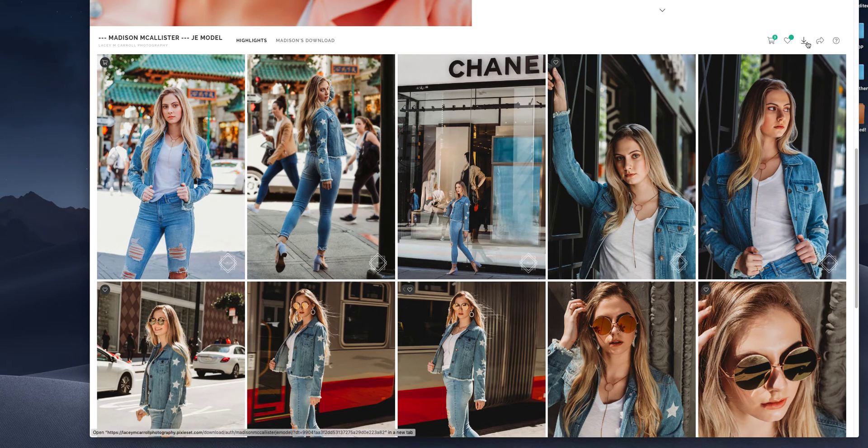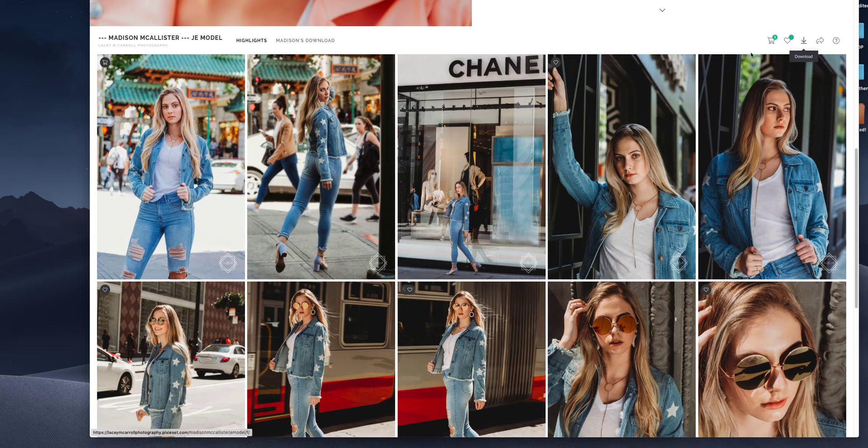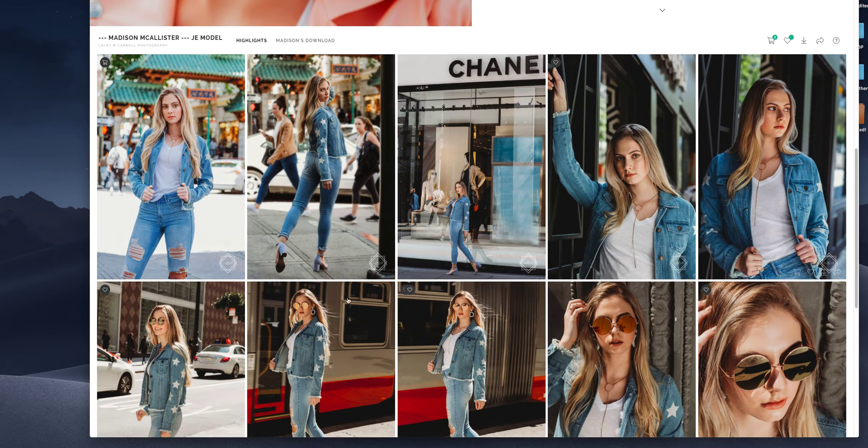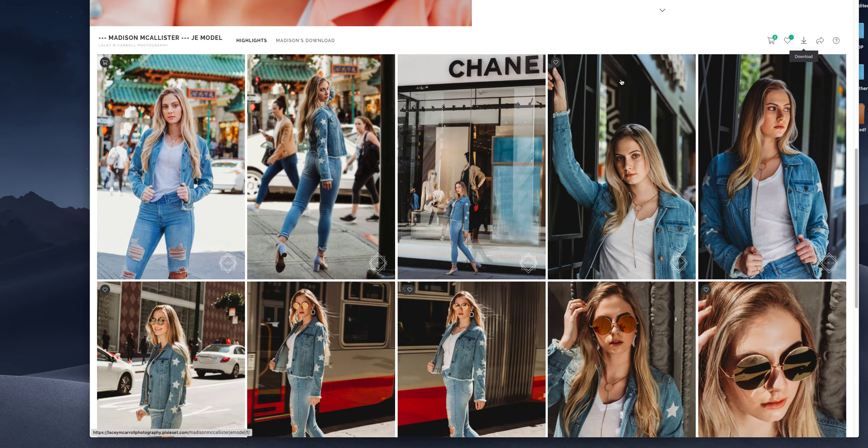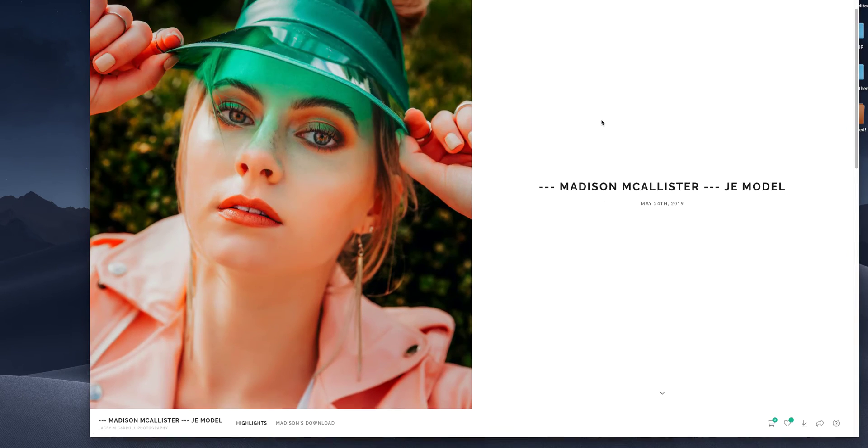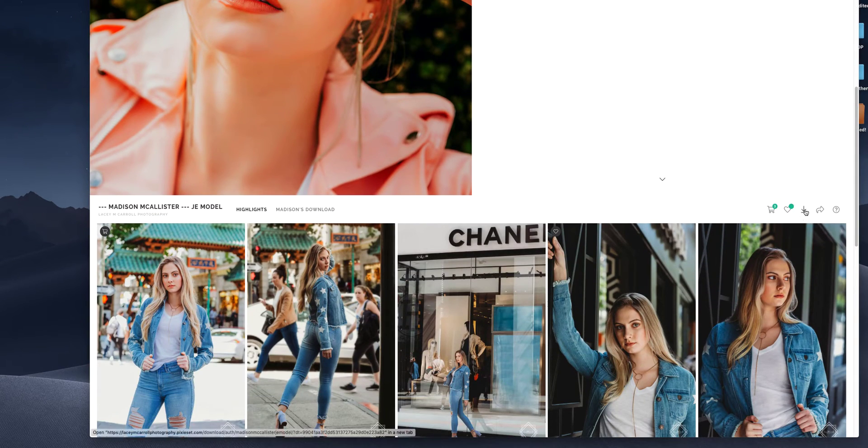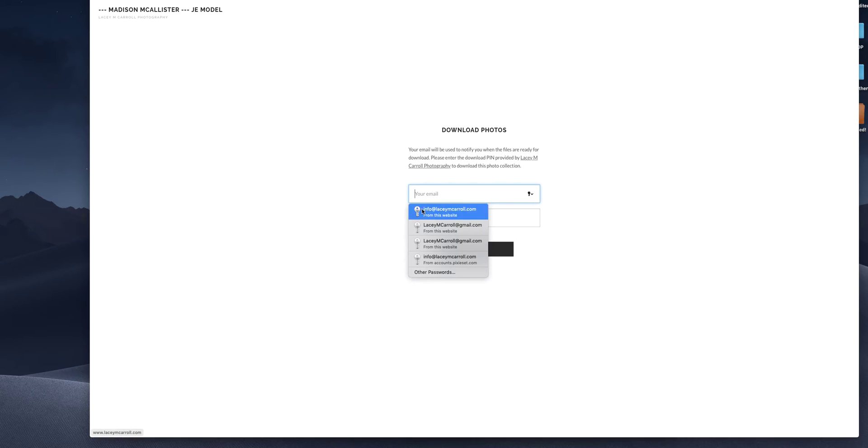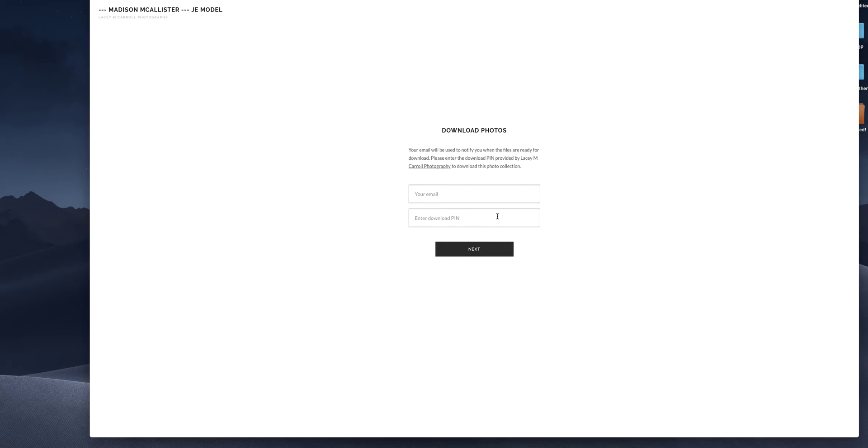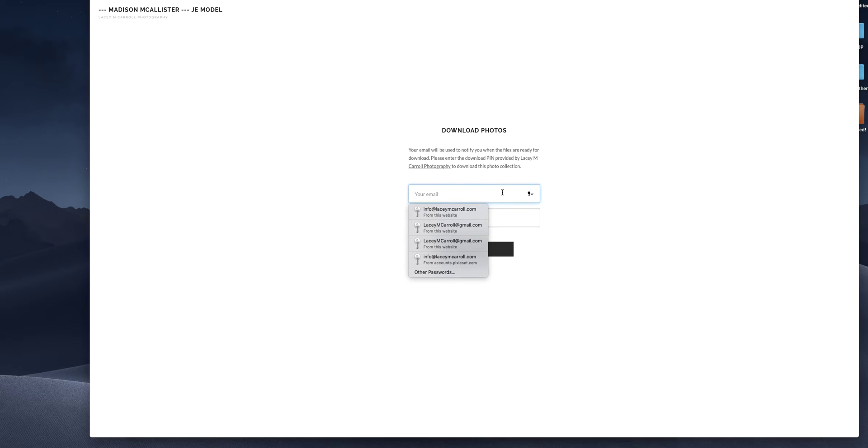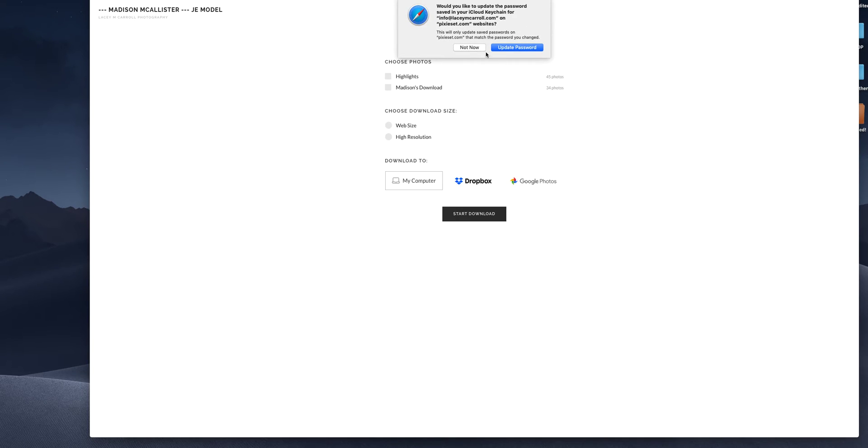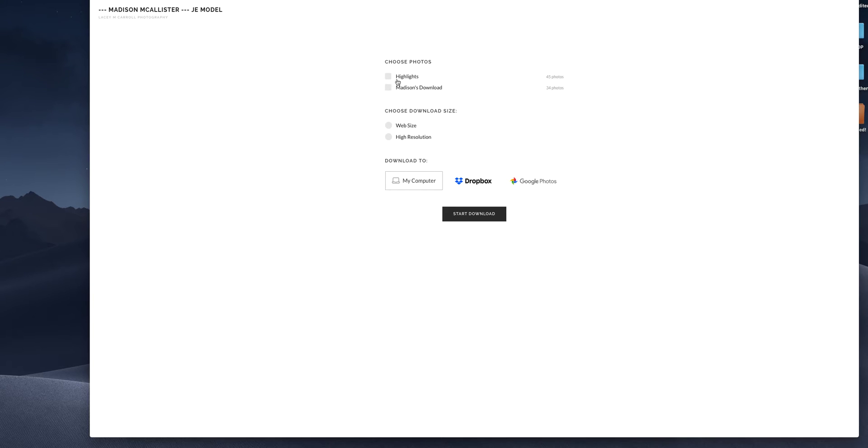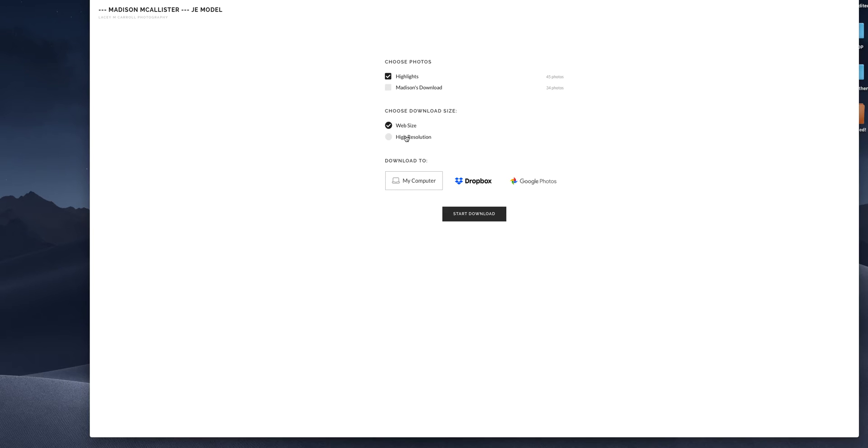So let's go back and talk about downloading. If you want to download your entire gallery, you can press this button. It has to be at the top of the actual gallery. You will enter your email and enter the four digit download pin. So I'm entering my email the download pin and it will say highlights. This is the one I'm doing. Madison chose 34 photos from her set to download. So that's already there. I'm choosing highlight and then you can choose between web size and high resolution.